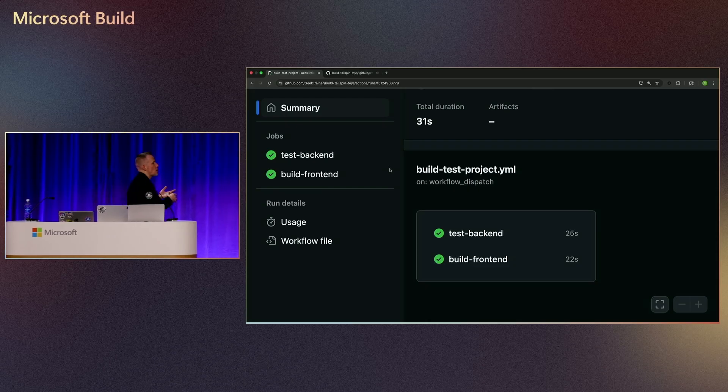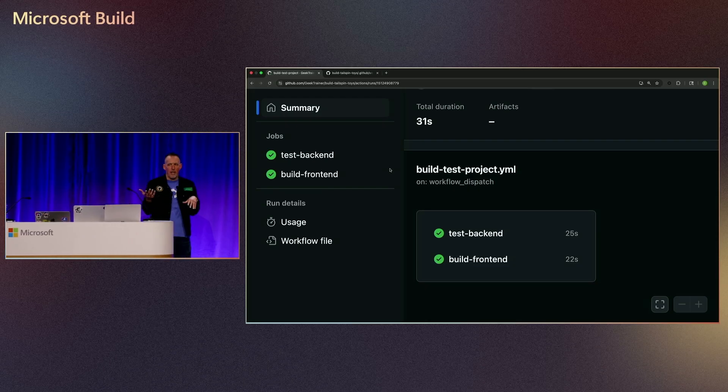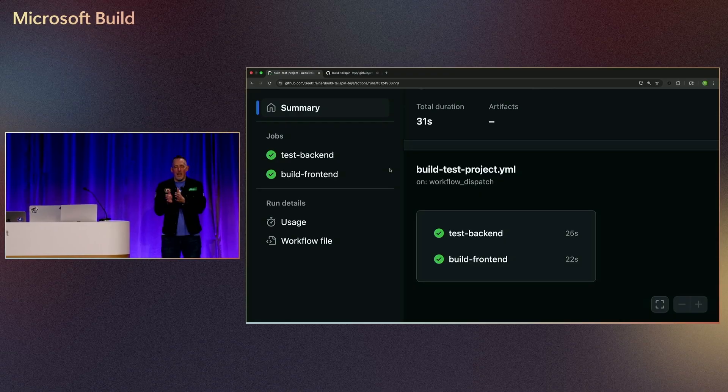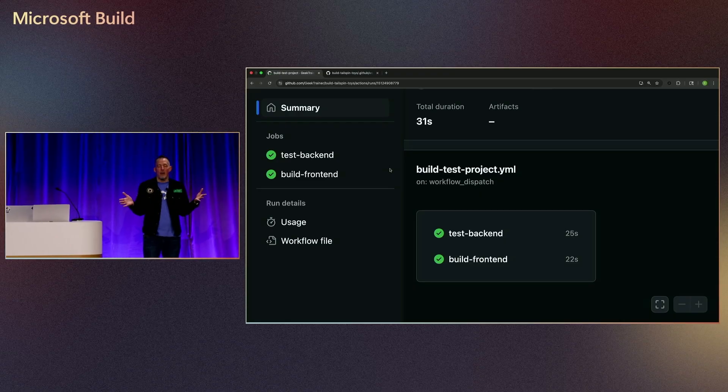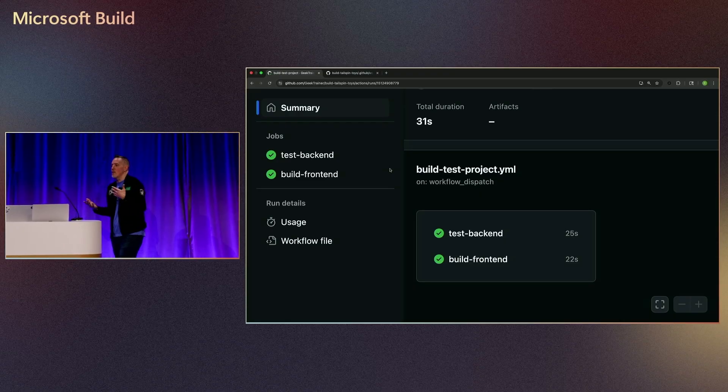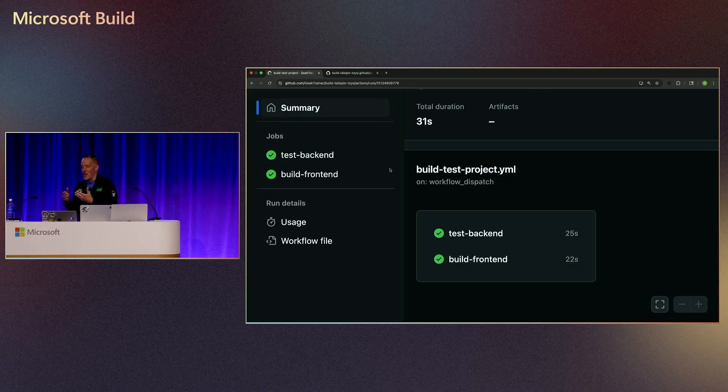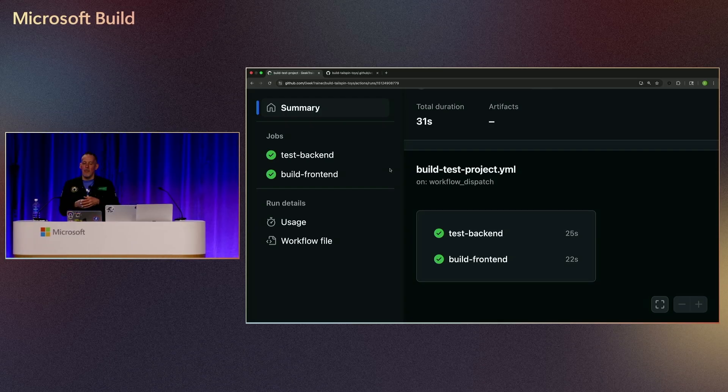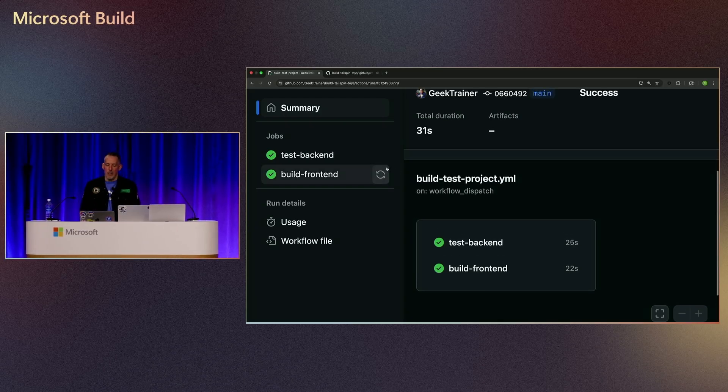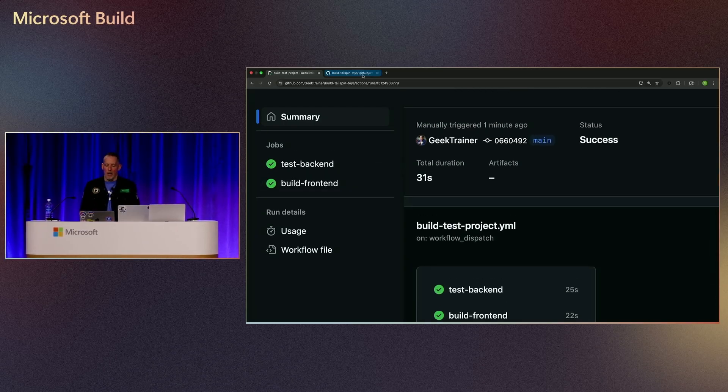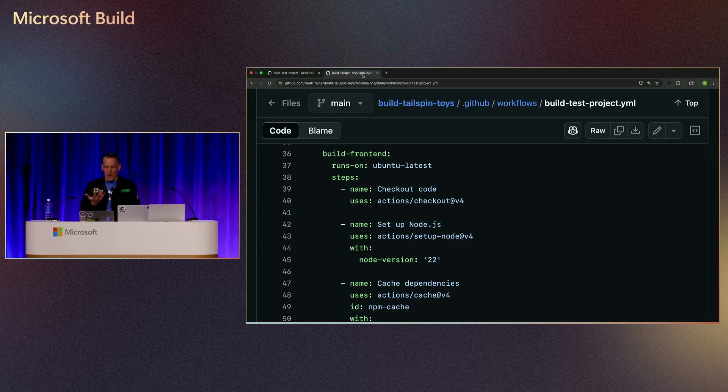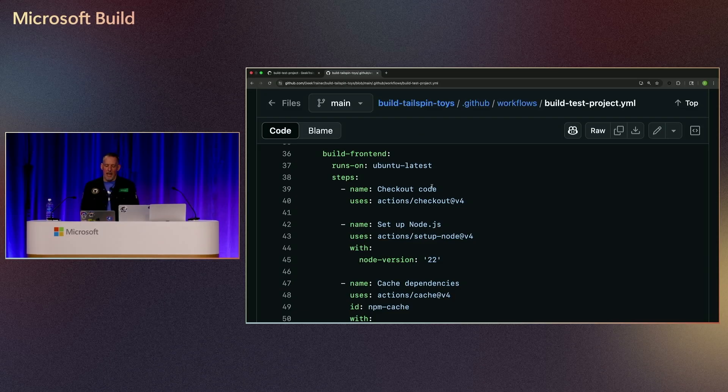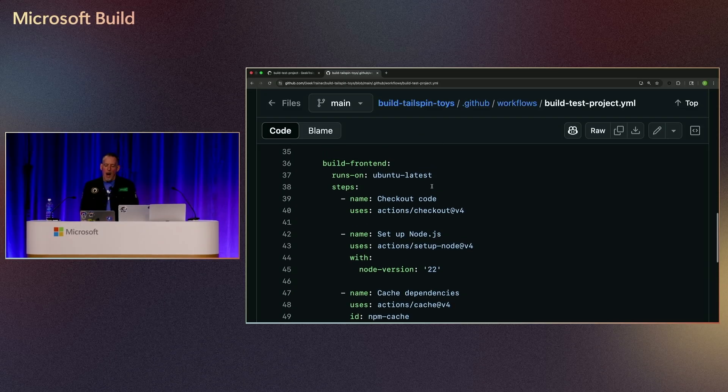So in this particular case, you'll notice 25 seconds, 22 seconds. If I had to run those in serial, that's going to be 47 seconds. Again, kind of a very simple job here, but obviously if we scale that out, you can start to see where all of that is going. So it basically ran about two-thirds of the time, or half the time, because it was able to run in parallel.